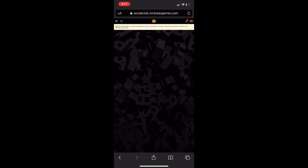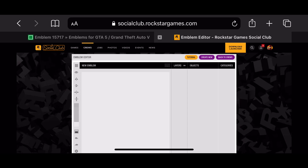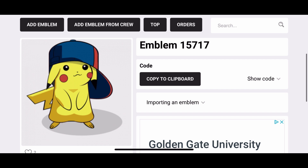After changing the font size to 50%, tilt your phone sideways and you should see the actual emblem editor appear. Basically what we're doing is tricking the Rockstar Games website into thinking our phone is a computer by making the font size smaller and the screen bigger. Then go back to GTA 5 Logos and click 'Copy to Clipboard' next to the emblem you want.